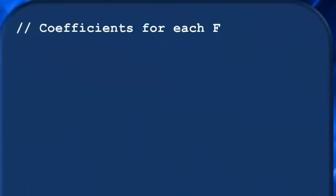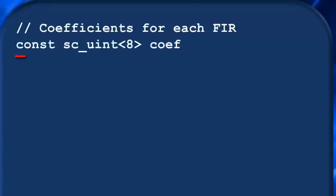This is code you can just insert in the file, so start out with a comment. And this is an array of constants, so in C we use the keyword const followed by the coefficient data type. And since these coefficients are all positive, and the highest value is 107, an sc_uint<8> is all we need.